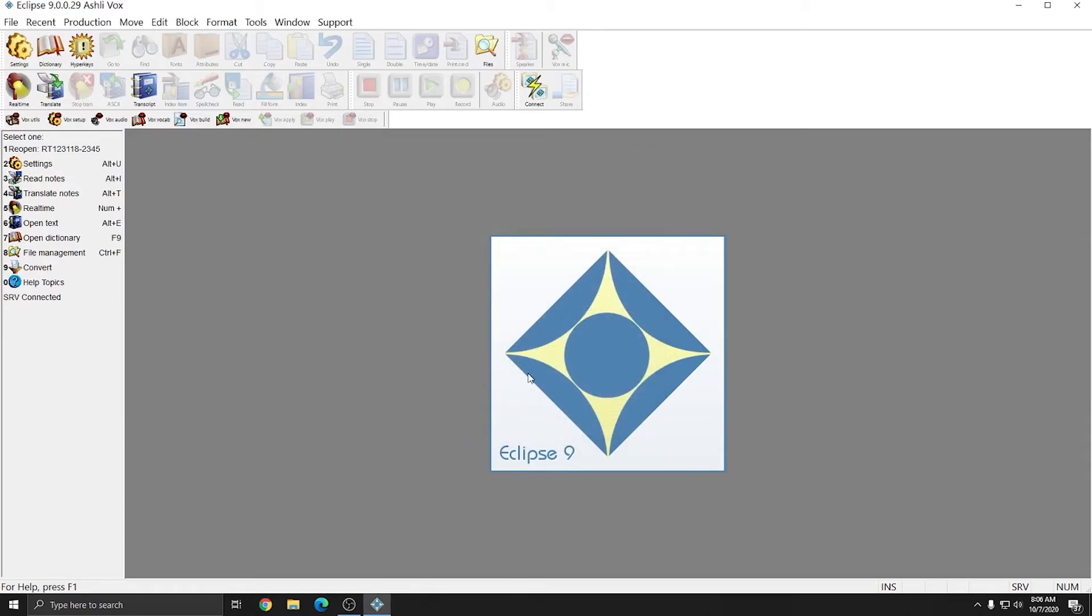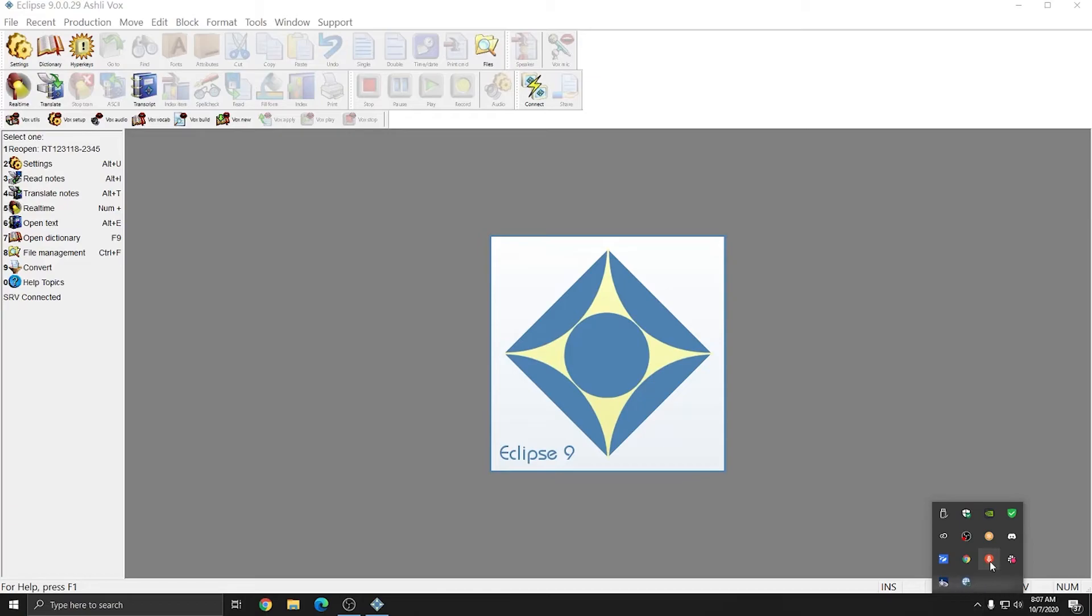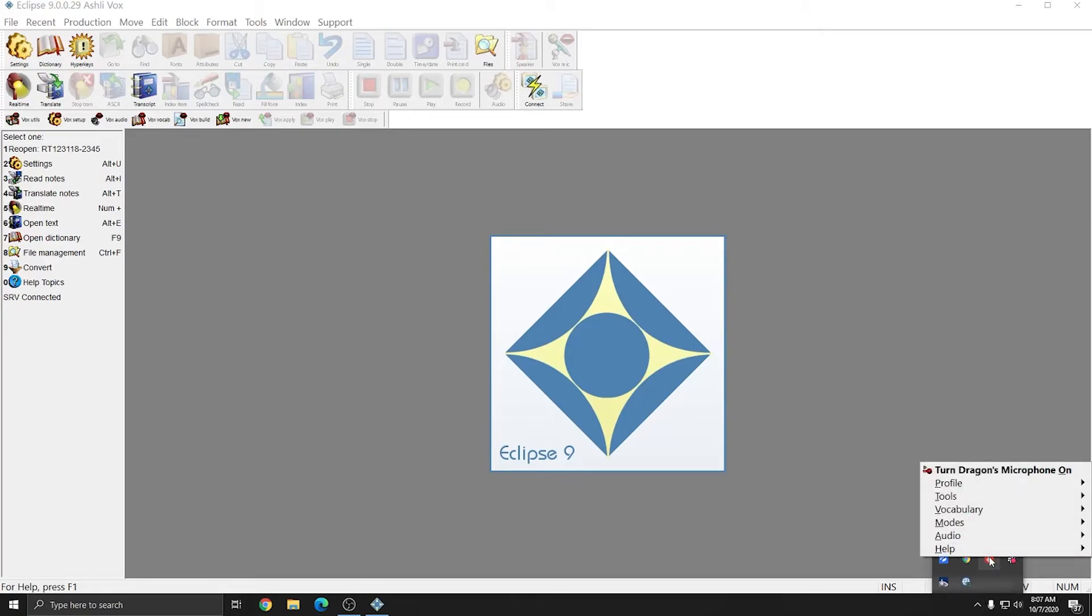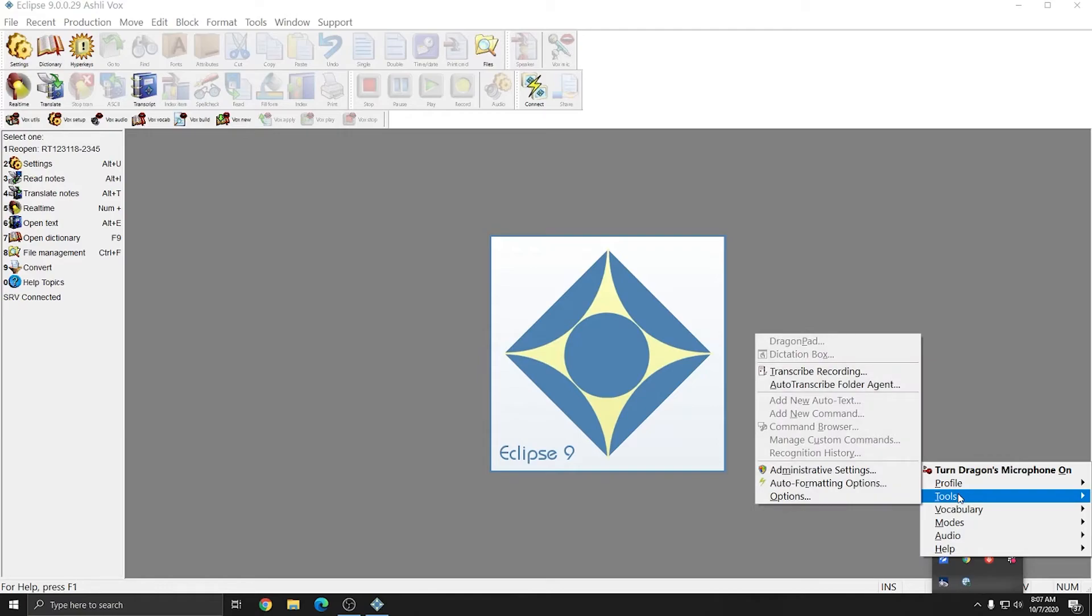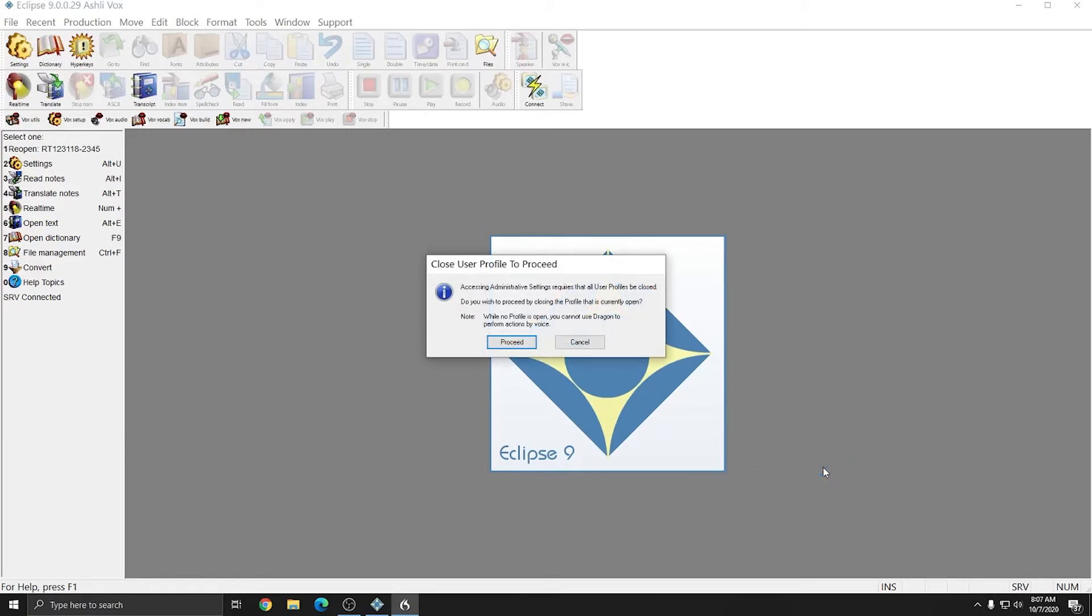Next we need to change some of Dragon's administrative settings. To do that, we're going to access Dragon through the system tray. In my case, I need to hit the little up arrow to show hidden icons, and I can right click on Dragon. I'll go to Tools, and Administrative Settings. I'm going to choose Proceed.